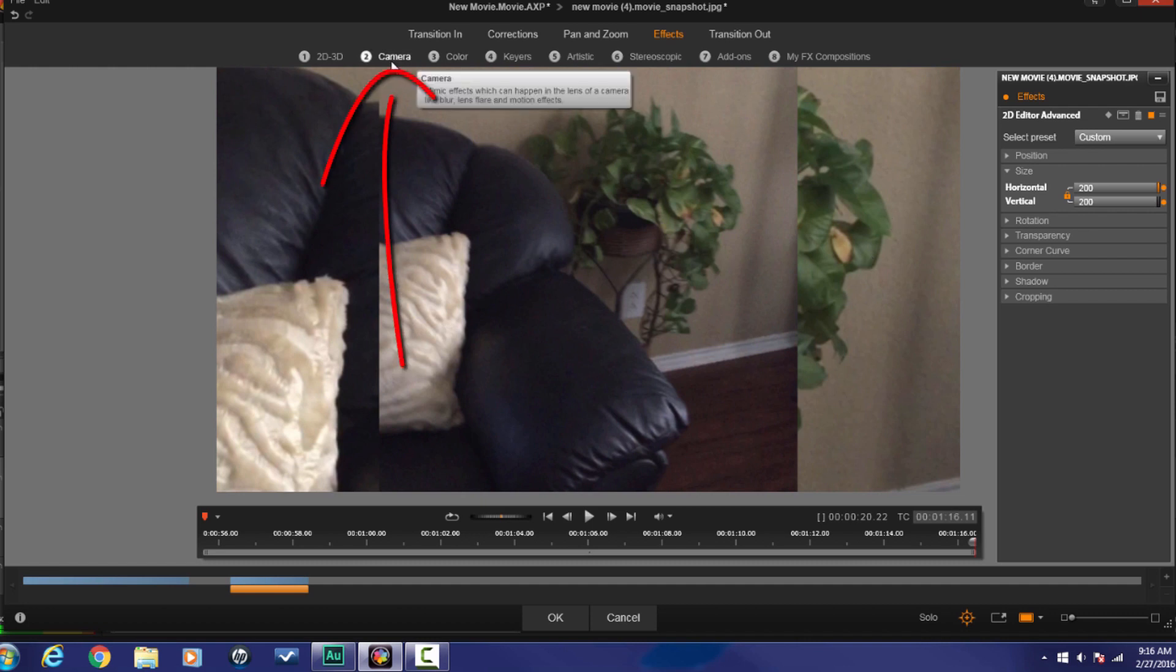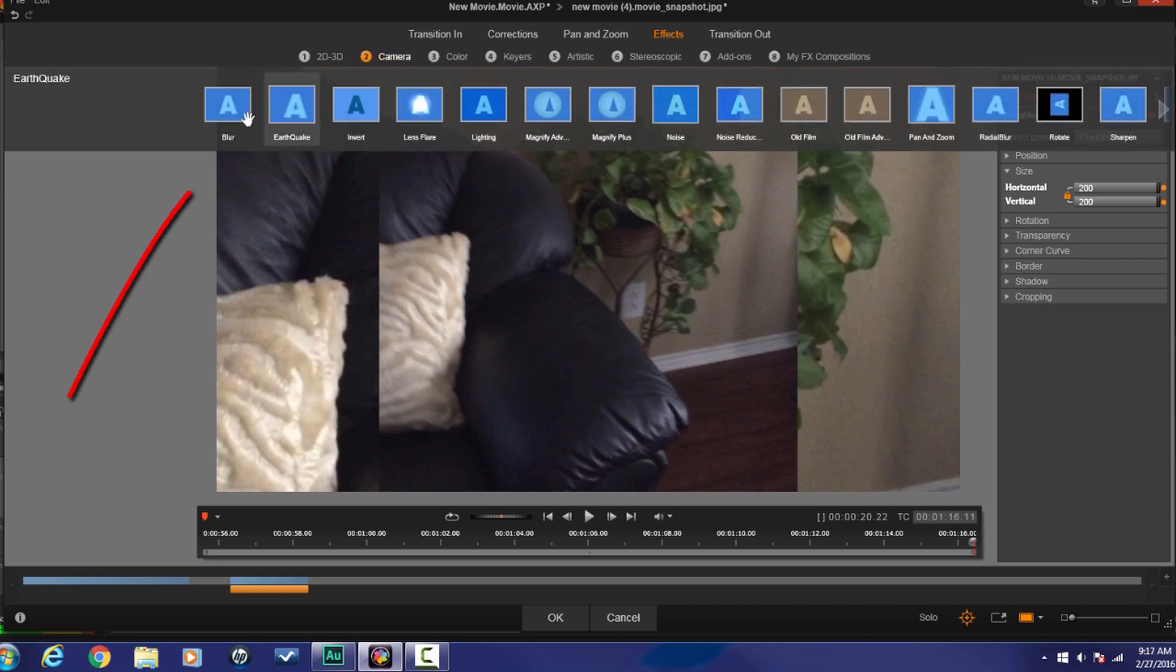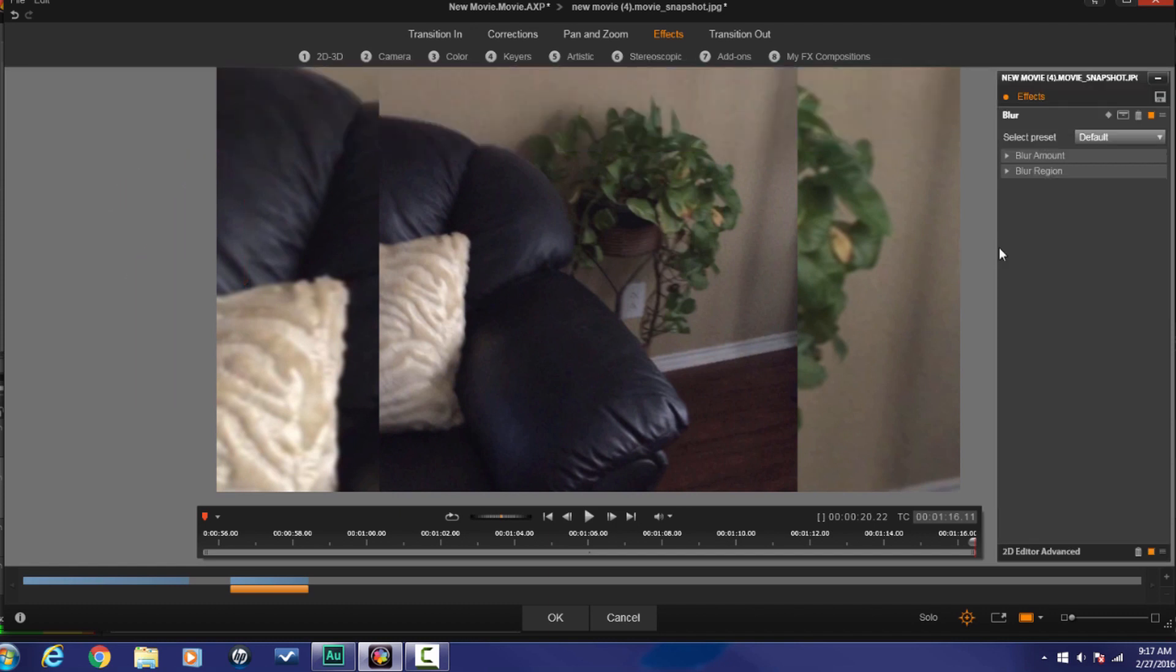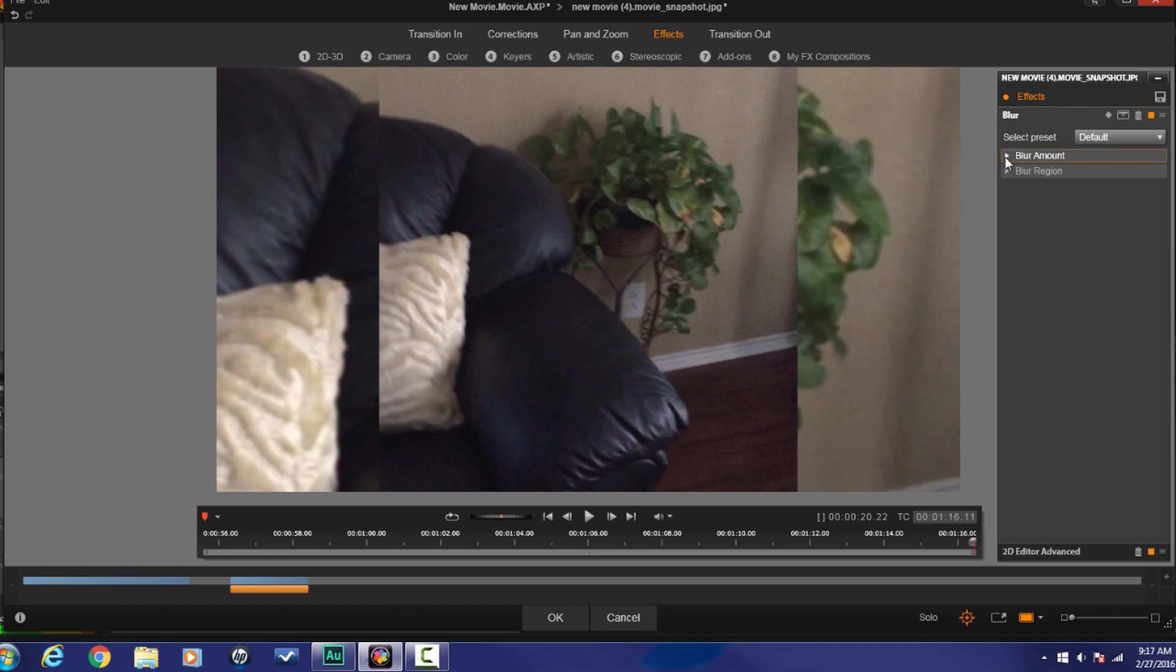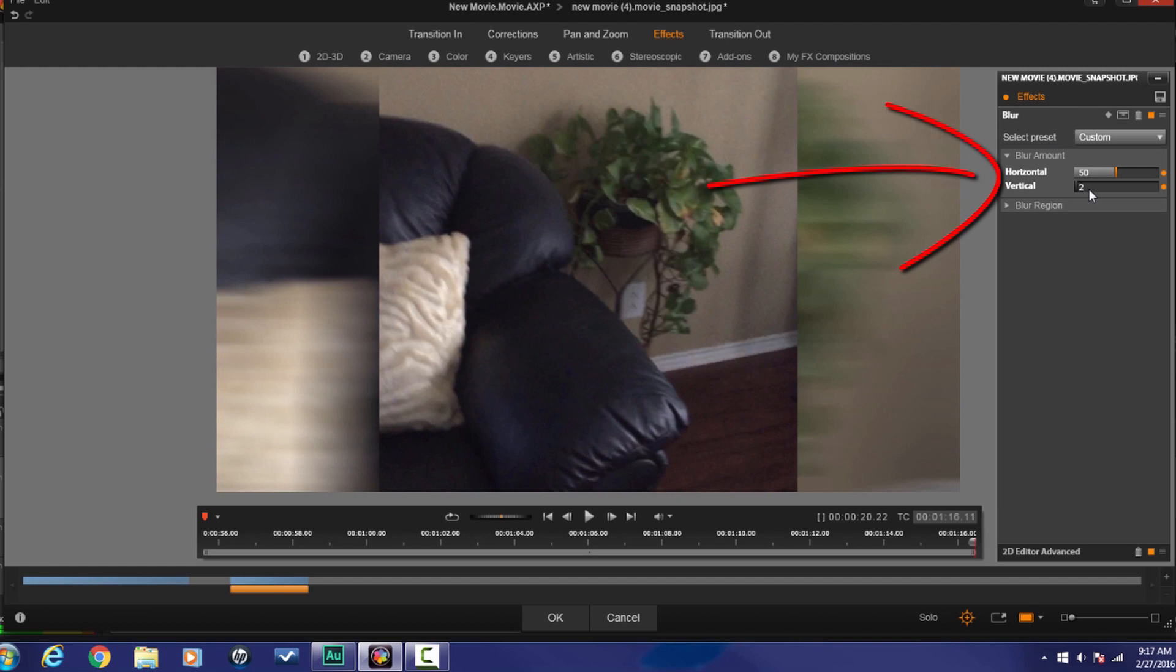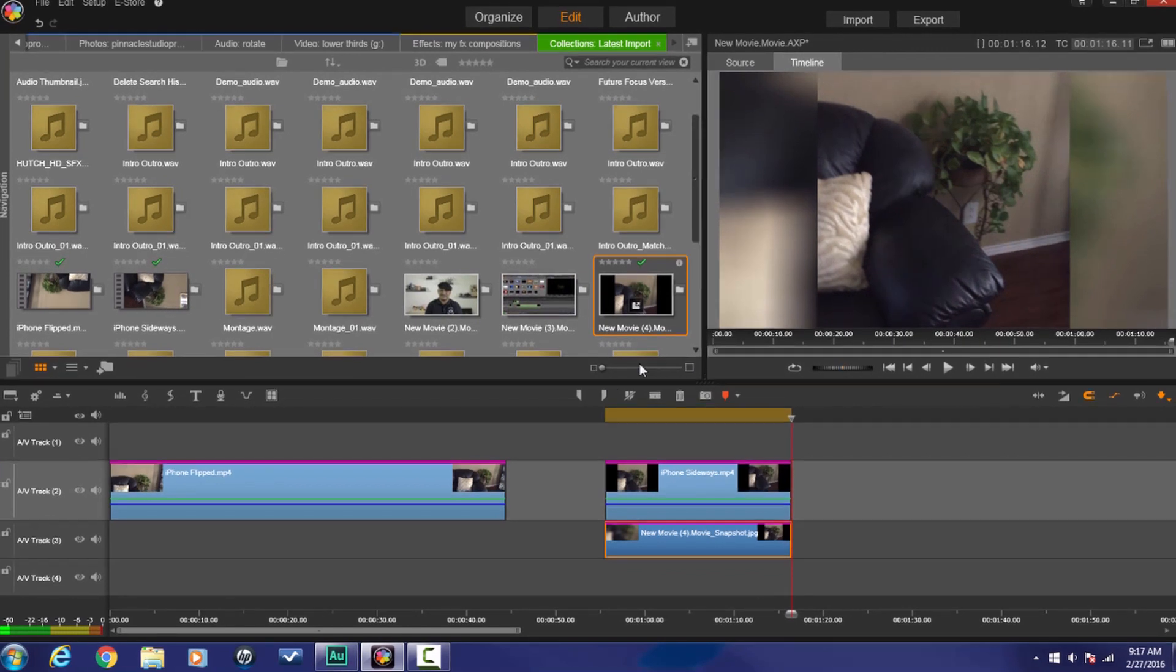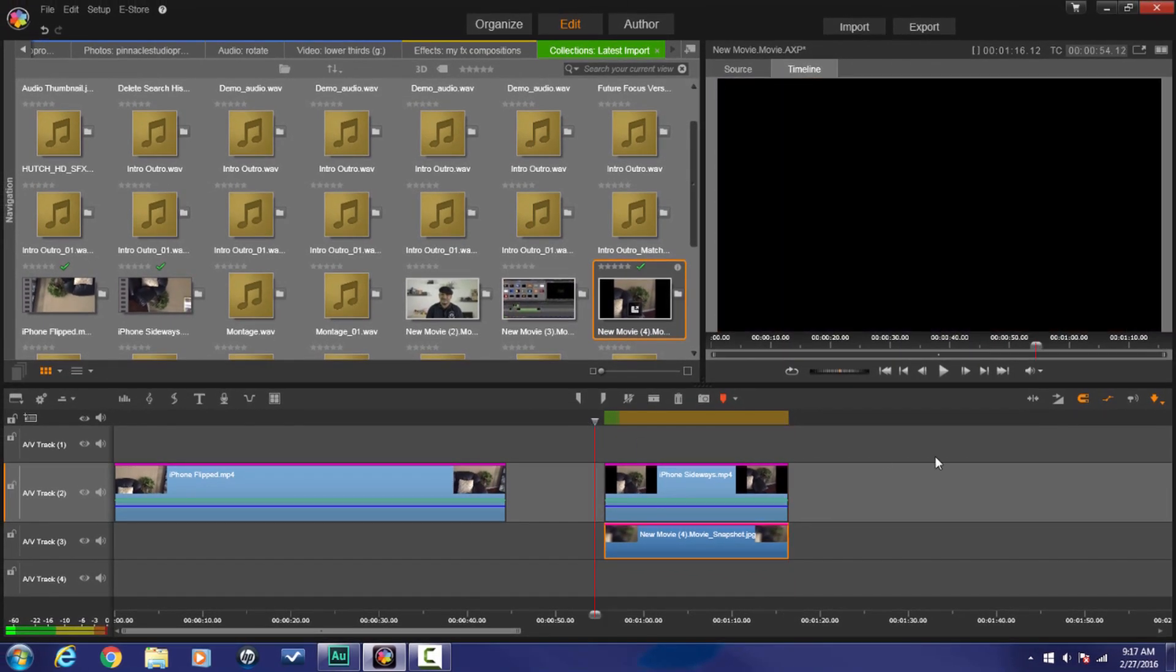Now I need to add a blur so that there's a difference between the background and the foreground. So I'm going to go to camera, and I'm going to go to blur. And I'm going to go to blur amount. And I'm going to change the horizontal and vertical blur amount to 50. And so now there's a distinct difference between the foreground and the background. And I'm going to click on OK.